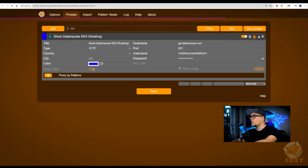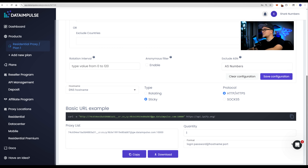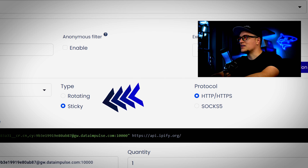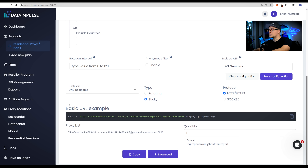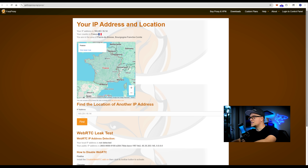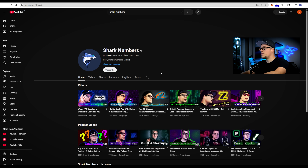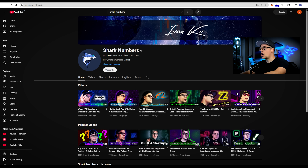Now let's do something cool and see what my channel looks like in a few foreign countries. I'm curious which advertisers choose my channel outside the United States. I'm back on Data Impulse and I am picking a sticky session, so it's a single IP. This is a fresh account — no cookies, no conflicting data. First up, France. I'm checking Foxy Proxy and can see I am in France, virtually of course. You can even see the specific area. Let's open the browser and pull up shark numbers.